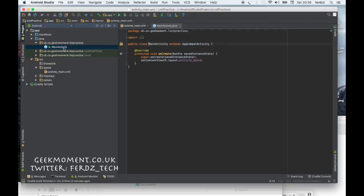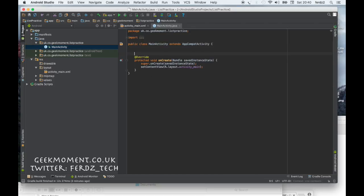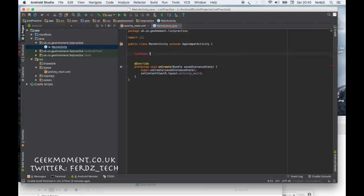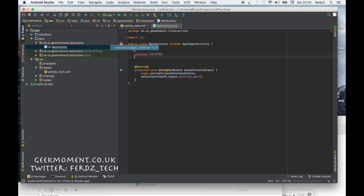Now let's go back to the Java file — MainActivity. As you can see we've got the standard basic main activity. The thing about lists is that you need some basic things: you need to have the ListView, which is wired to the ListView widget. So let's do that — we want to create a ListView object.